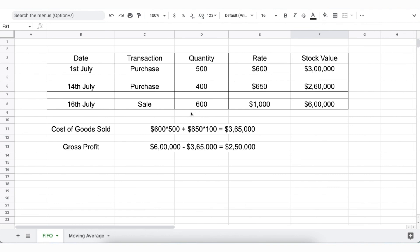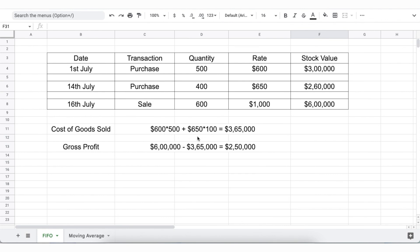If on 16th of July, 600 chairs need to be sold at $1000 each with a total valuation of $6 lakh, then as per FIFO, the valuation of first 500 chairs will be at $600 and the next 100 will be at $650. Therefore,